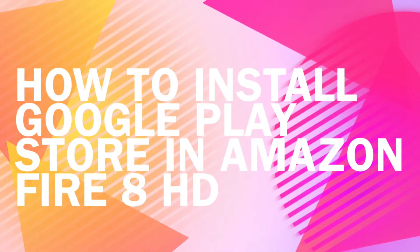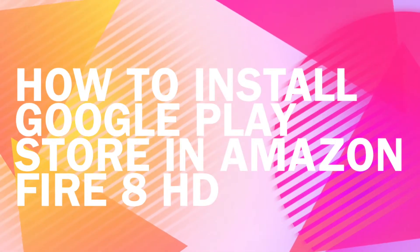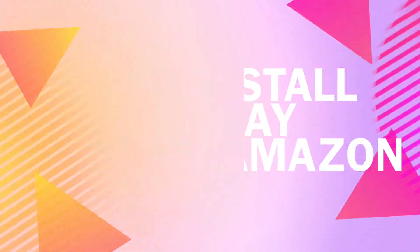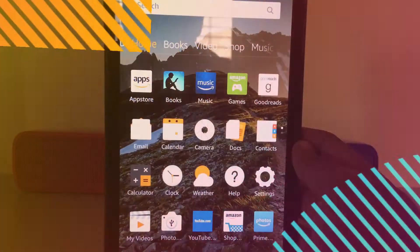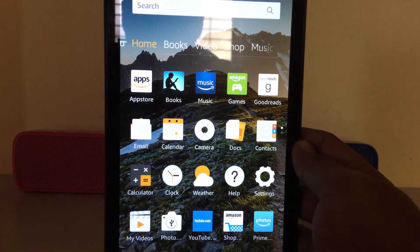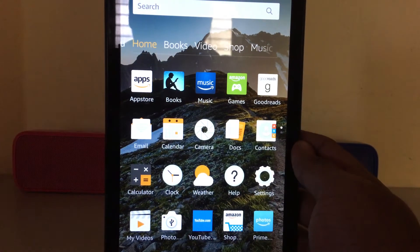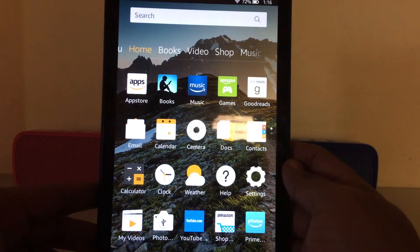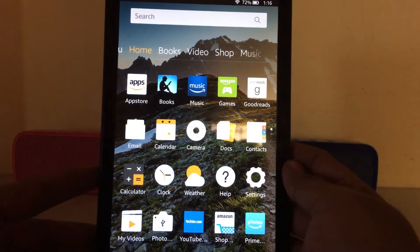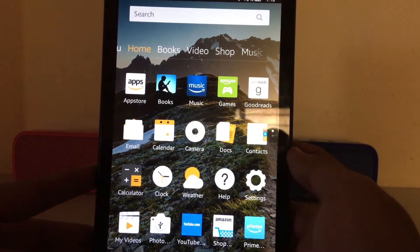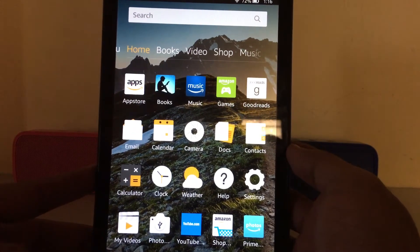Hello guys, this is Sudarshan and you are watching my channel SJRTD. Today I'll be telling you how to install the Play Store on the Amazon Fire 8 HD.